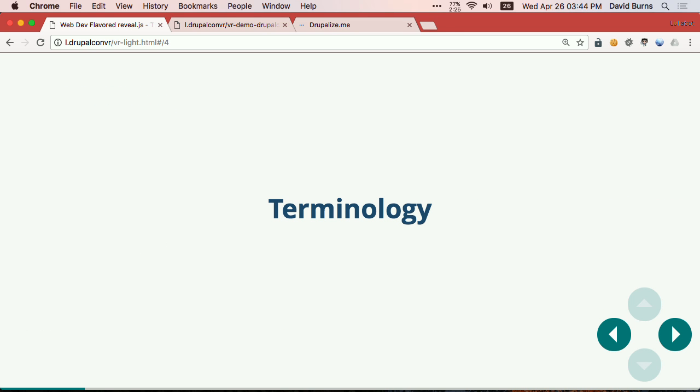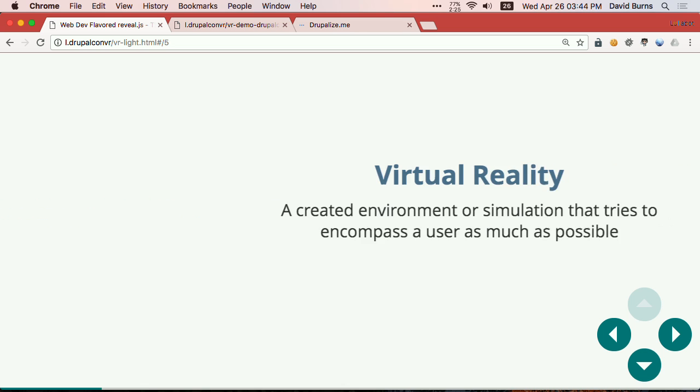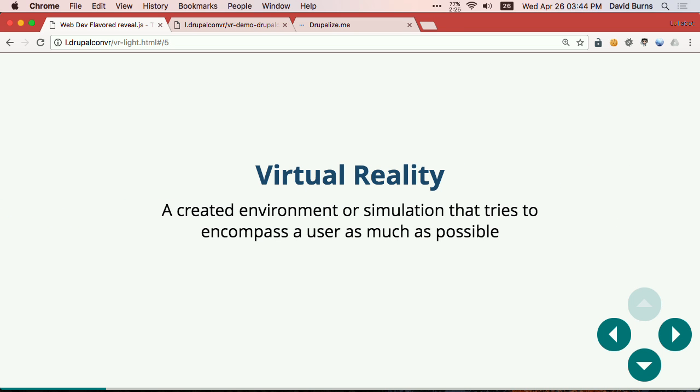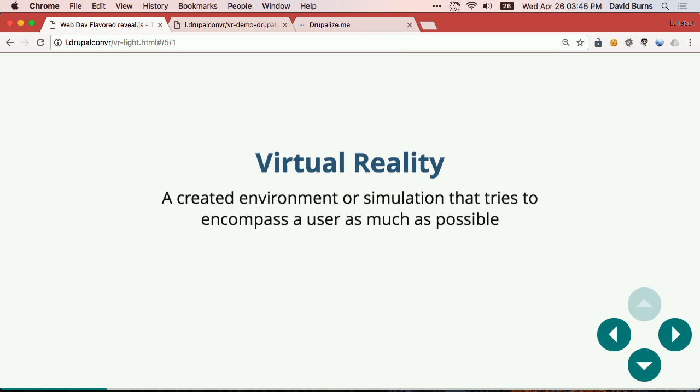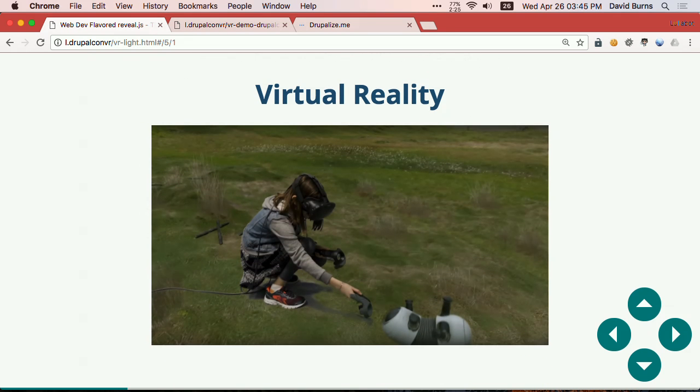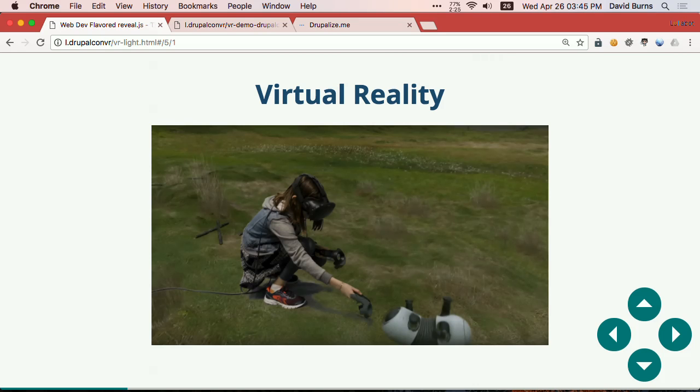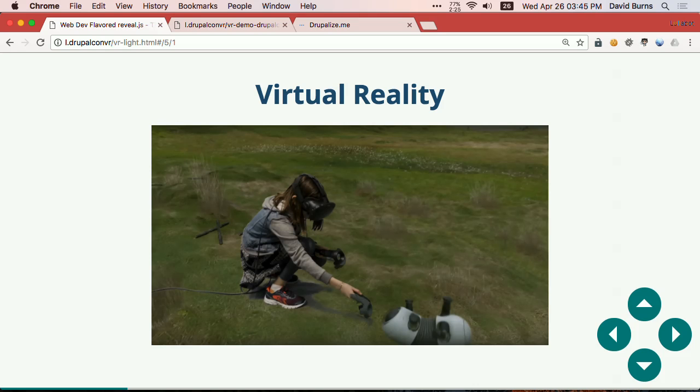So terminology first, right? What are we talking about? So we have virtual reality. Virtual reality is when the device or the experience you're in is trying to completely envelop you as much as possible. They don't want you to know that the real world is around, right? So here's some examples of virtual reality. So this is a small girl in HTC Vive, and she's playing with a robot dog, as one does, in the hills of somewhere in Scandinavia.